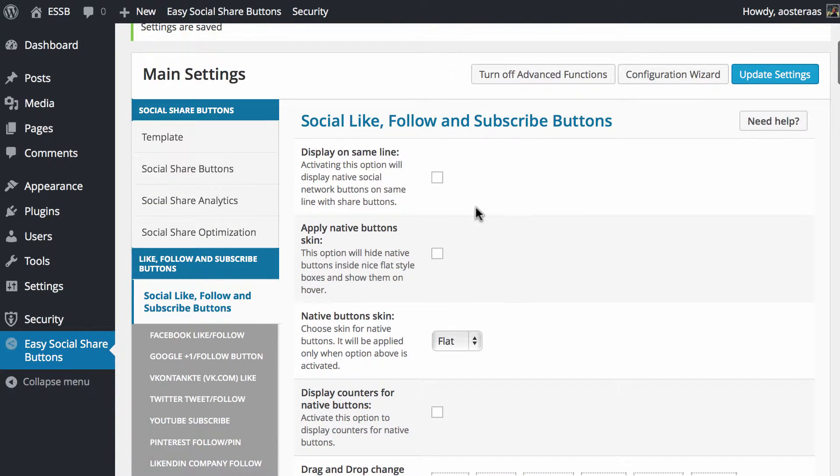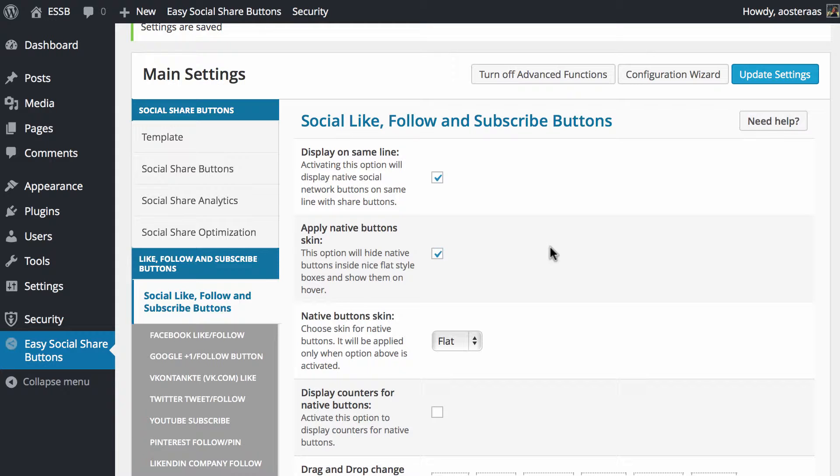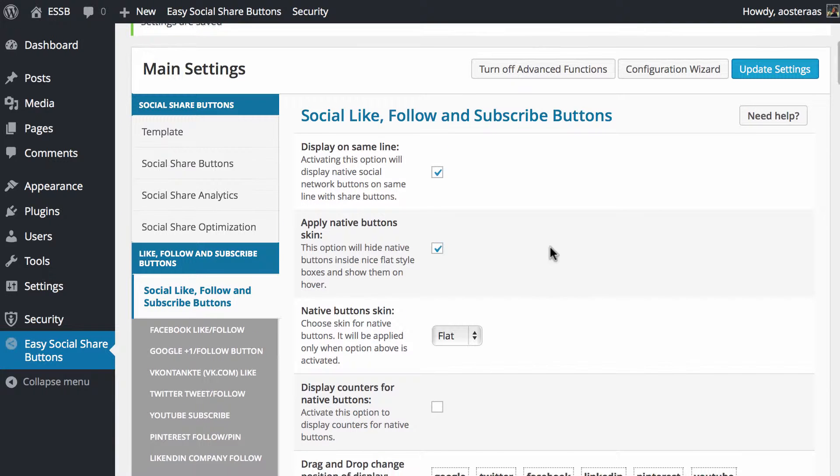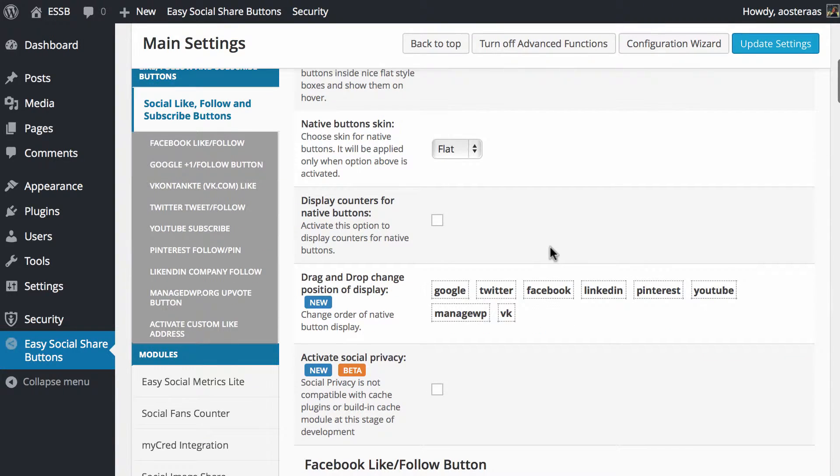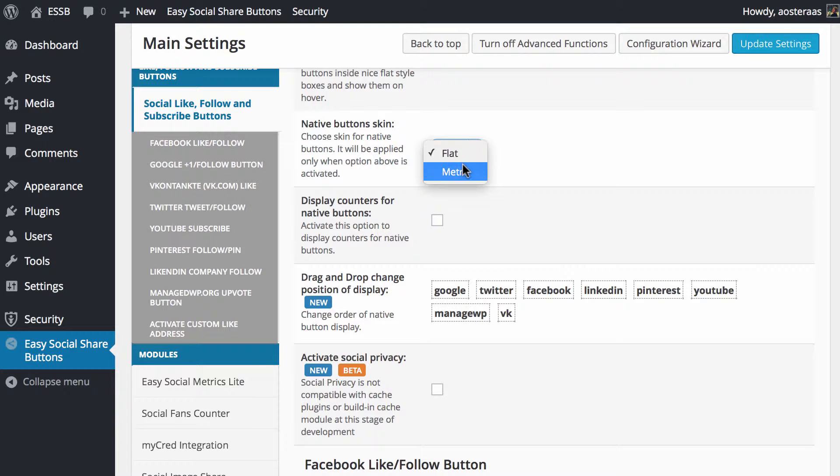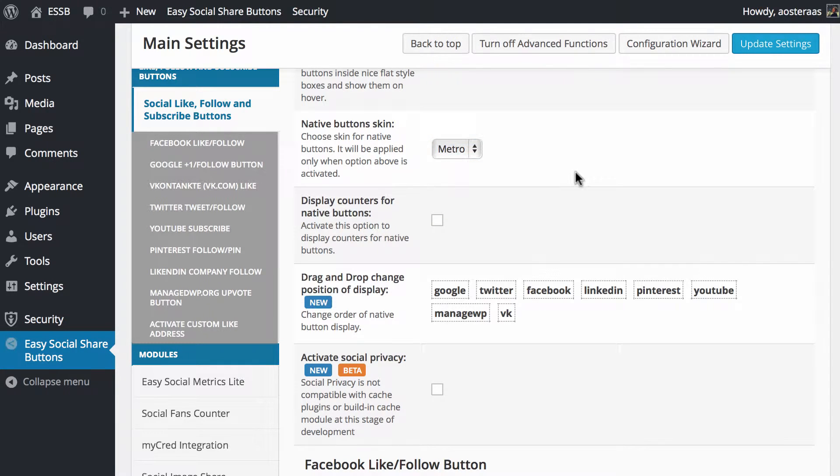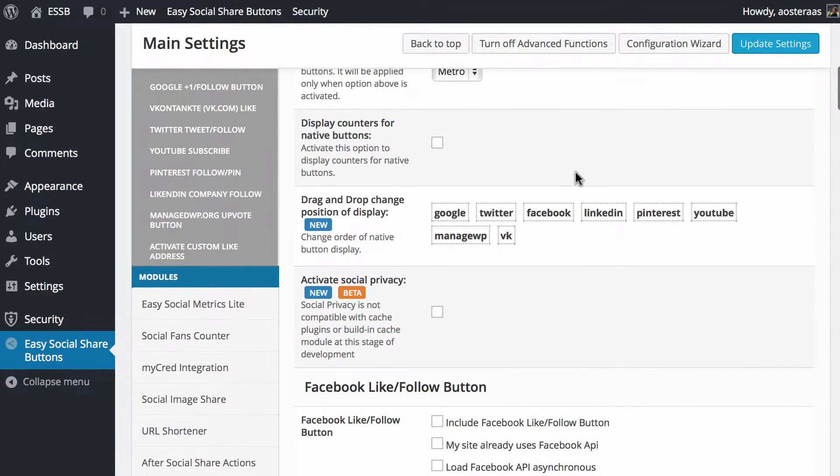The first thing you need to choose is if you want to show those like, follow and subscribe buttons on the same line. We're just going to choose yes. The next option is to apply native button skin, which will hide the native buttons inside a nice flat style box and show them on hover. Then you need to choose the native button skin - flat or metro. We'll choose metro.